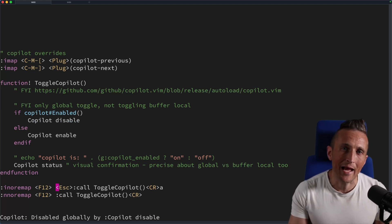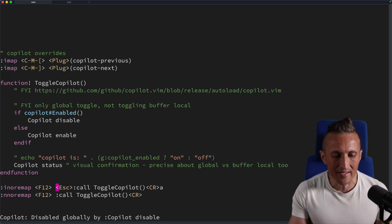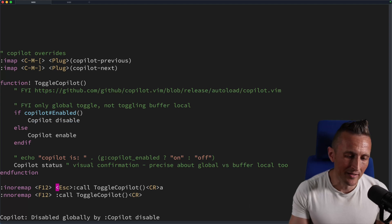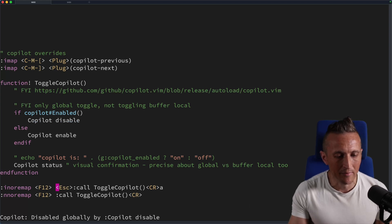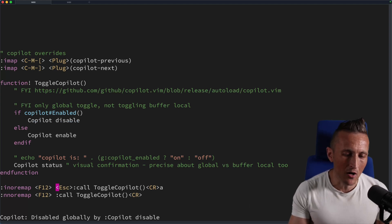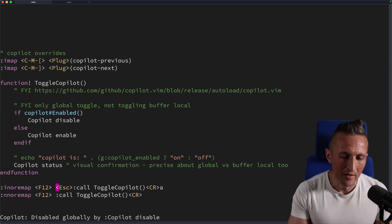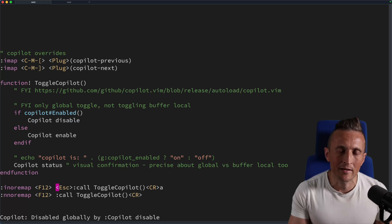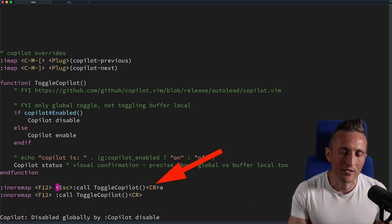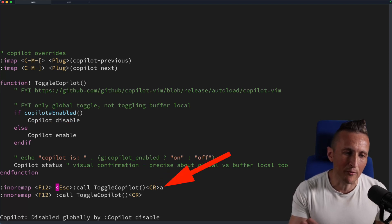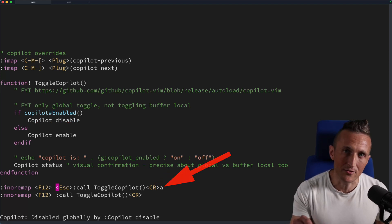In the case of insert mode, I have escape to take me out of insert mode into normal mode, then colon to jump into command mode. I type call to call the function toggle copilot that I defined above. Then I hit return to execute that function, and use 'a' to jump right back into insert mode.